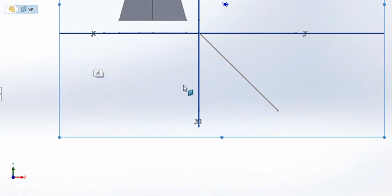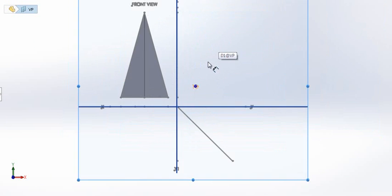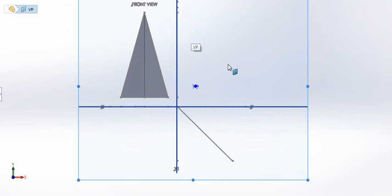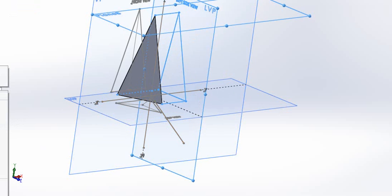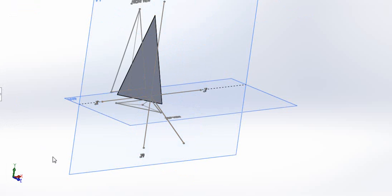We have a 45-degree line so that when we project from our top view to find our left side view, and then across at a 90-degree angle to that line of sight, we'll be able to find our accurate shape. Let's go ahead and hide a couple of these views so we're not confused.